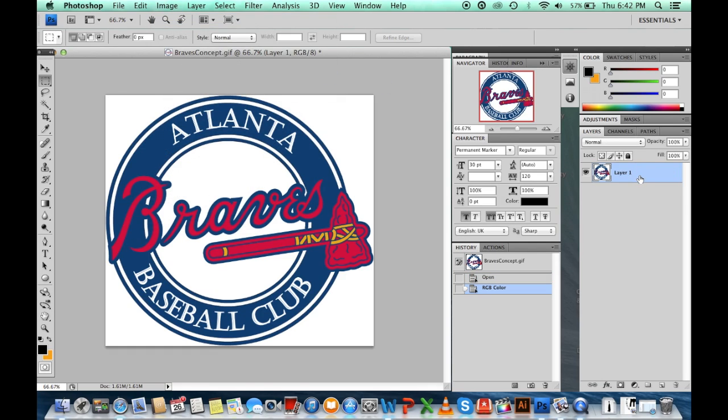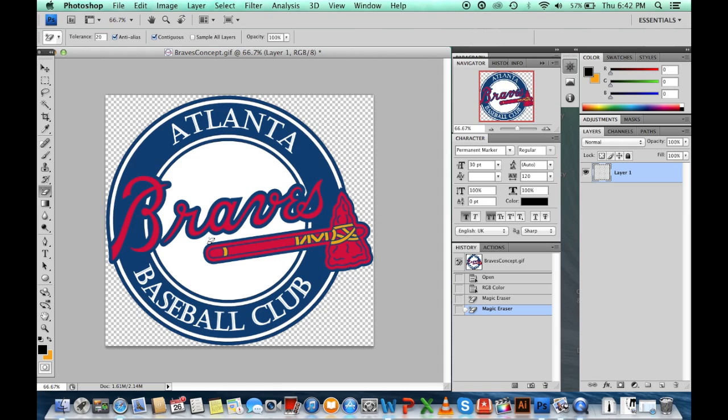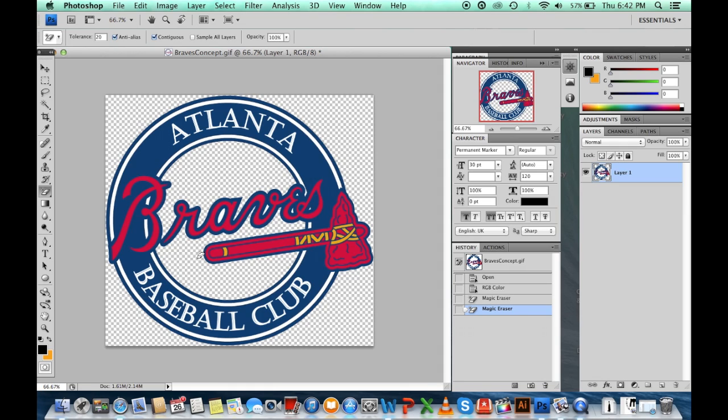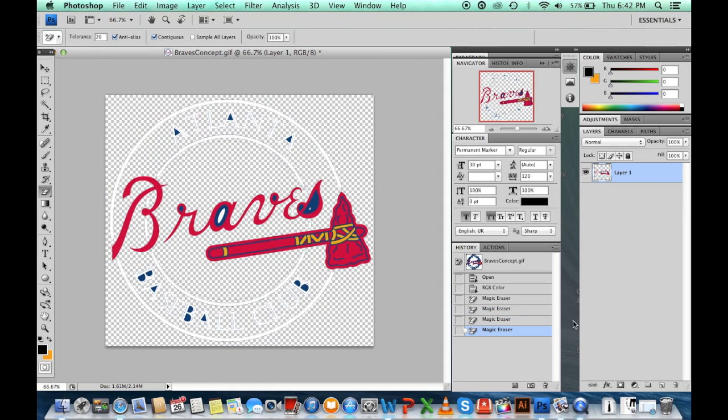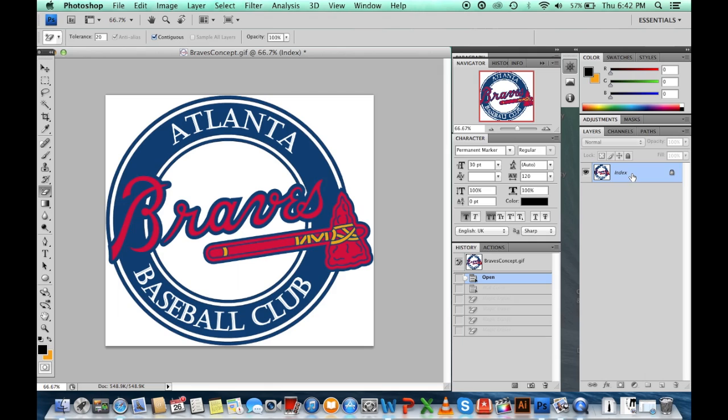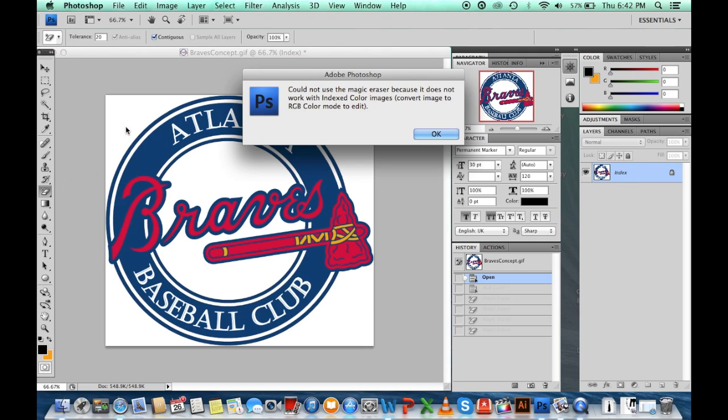As you can tell, you can delete everything off and around it. But if you go back to the indexed file and try to click on the erase button, it gives you this error. You have to convert to an RGB file.